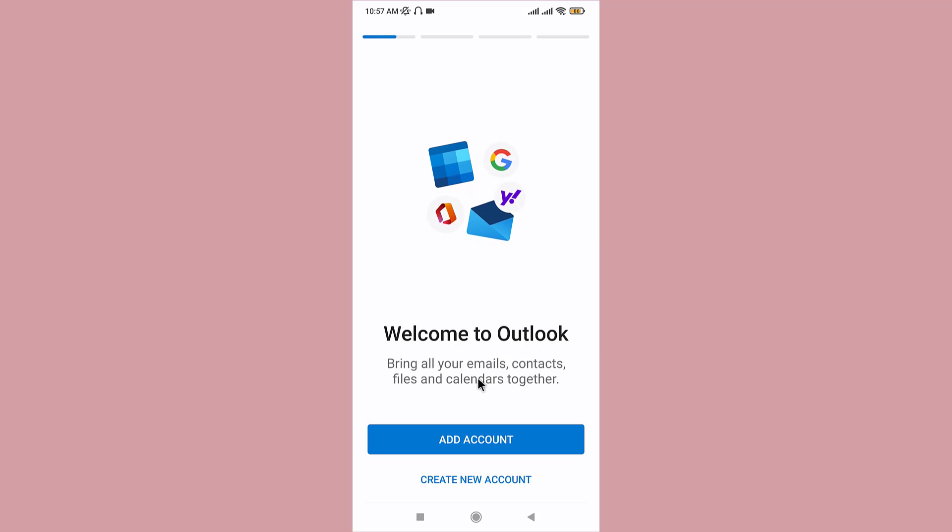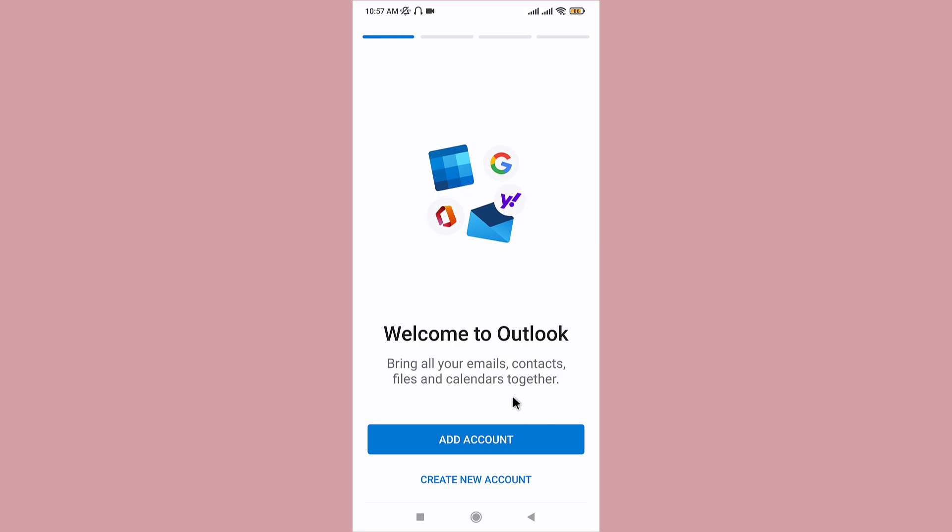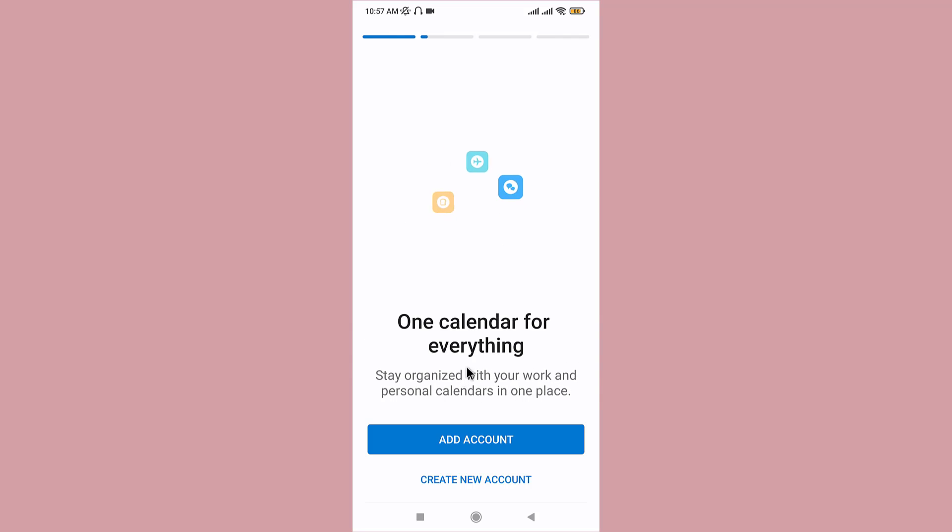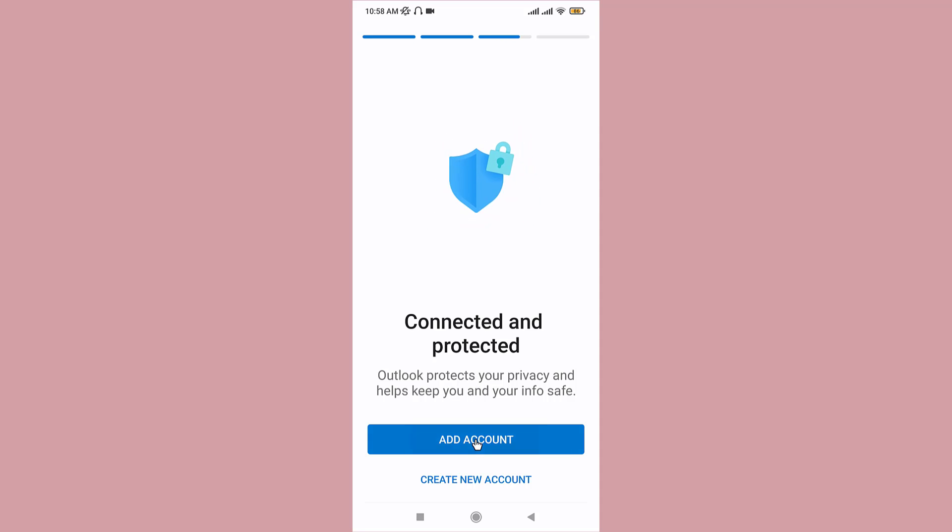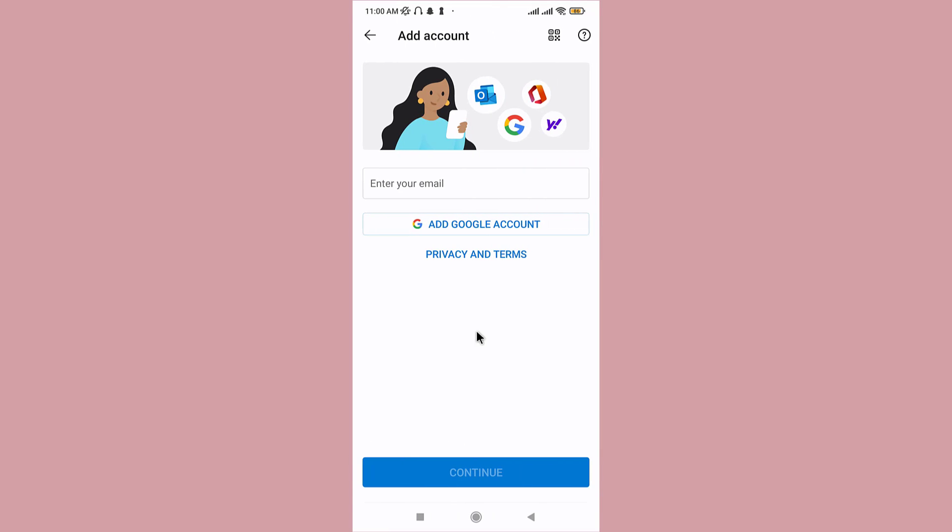on Outlook, it only deletes the account from your Outlook app but not the whole email or anything. So if you want to sign back into your account and have access to your emails, you can just go back and tap to add account. Now you need to enter your email address that is associated with your Outlook account